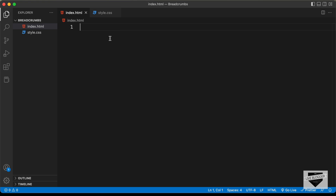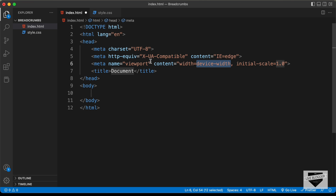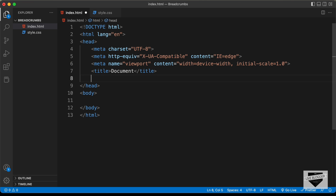In VS Code, you have the shortcut where you can just press exclamation and press Tab and you'll have the basic HTML5 code. And here, let's link our CSS file. So let's type link and press Tab, and in the href field just type style.css.